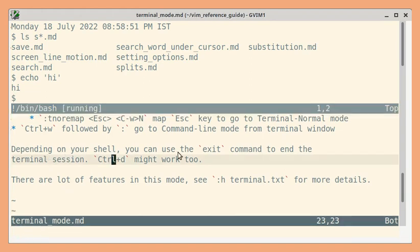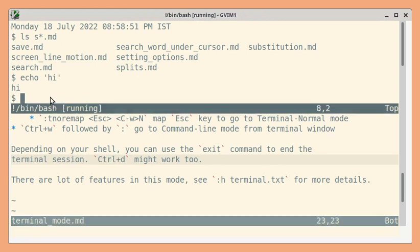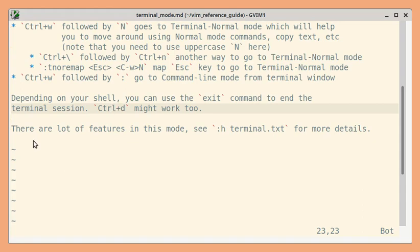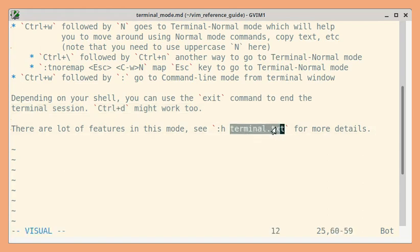To quit the terminal session you can use exit command or even ctrl d might work depending on the terminal you use. So I'll press exit. There are lots of features in terminal mode. You can go through the help topic terminal.txt.